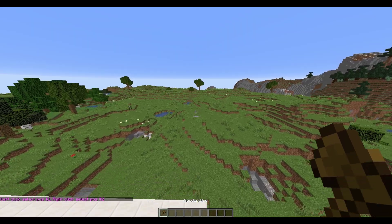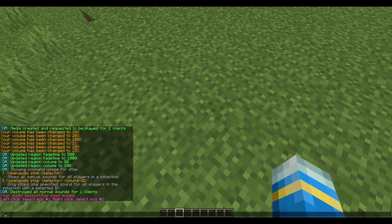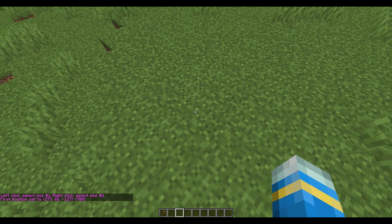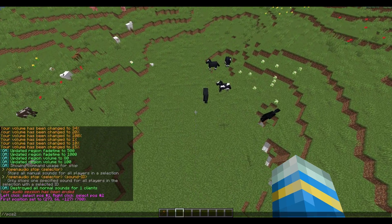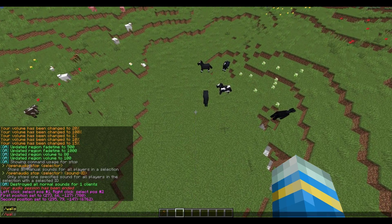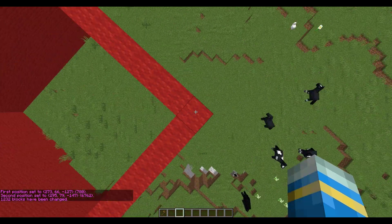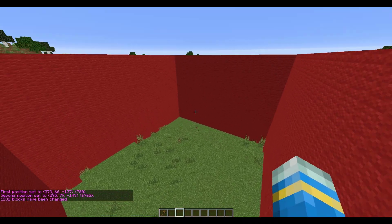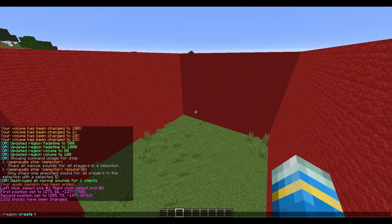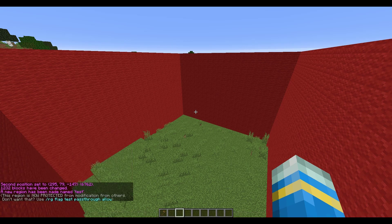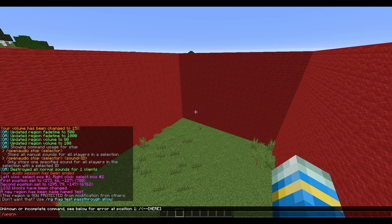How do we create a region ourselves? First of all we need to do a bit of WorldGuard. I'm going to make a simple box here using WorldEdit. I've made a red box and it's looking pretty nice. Then what we want to do is just do /region create and call it 'test' — and that has created the WorldGuard region.